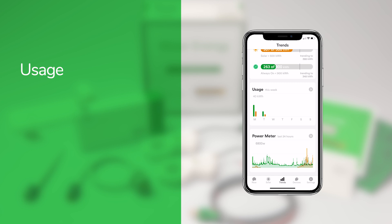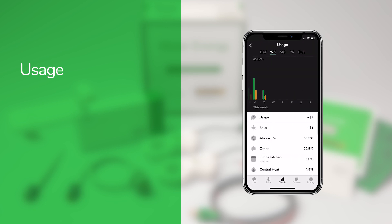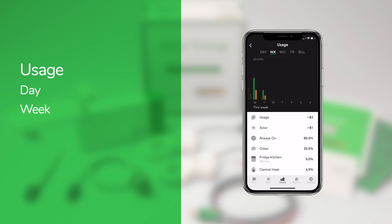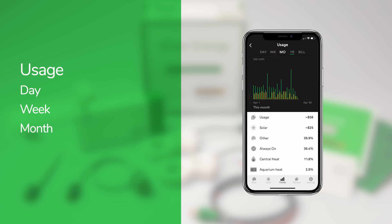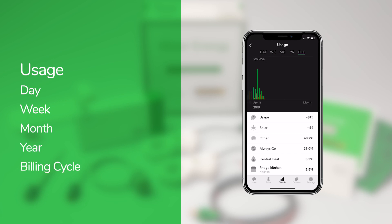The usage card provides a breakdown of your energy use over time. Here you can see your past energy use by day, week, month, year, or billing cycle.